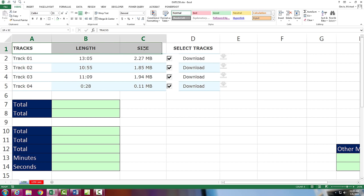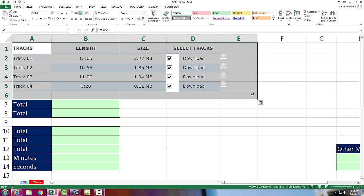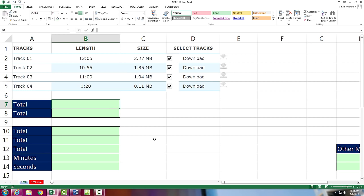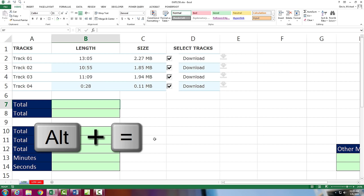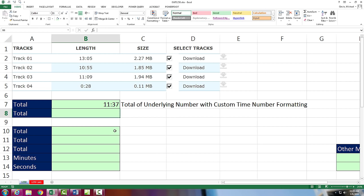We have downloaded some music data. And here's the length, 13 minutes 5 seconds, 10 minutes 55 seconds. And all we want to do is add this up. If we come down here and use the keyboard for the SUM function Alt equals, I'm simply going to highlight and then hit Enter. 11 minutes 37 seconds, well, that's not correct at all.